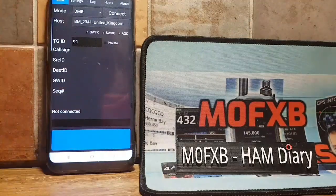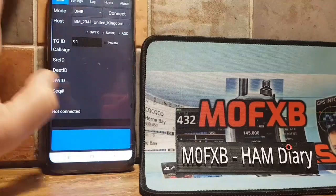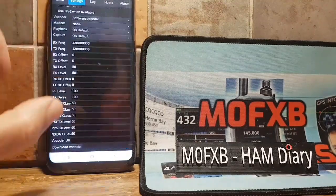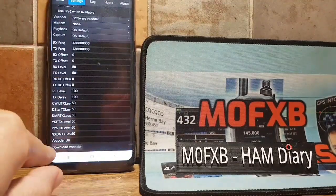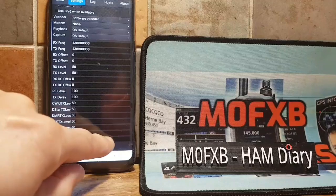This is what it looks like. Now for the vocoder, you go over to settings. Everything else is the same. You go over to settings and see at the bottom here it says vocoder URL.